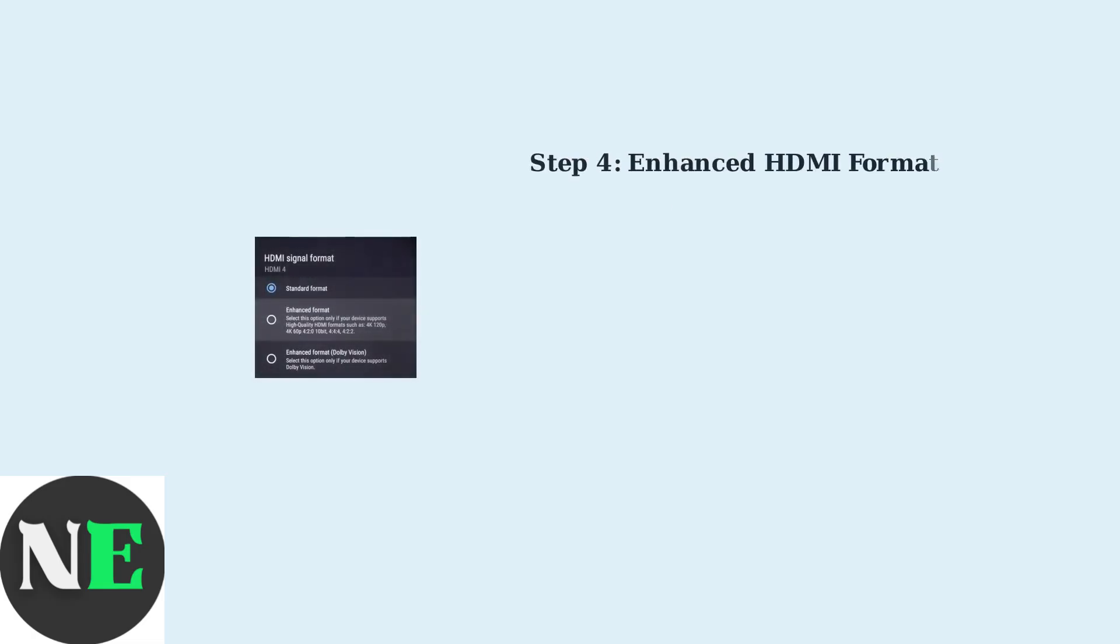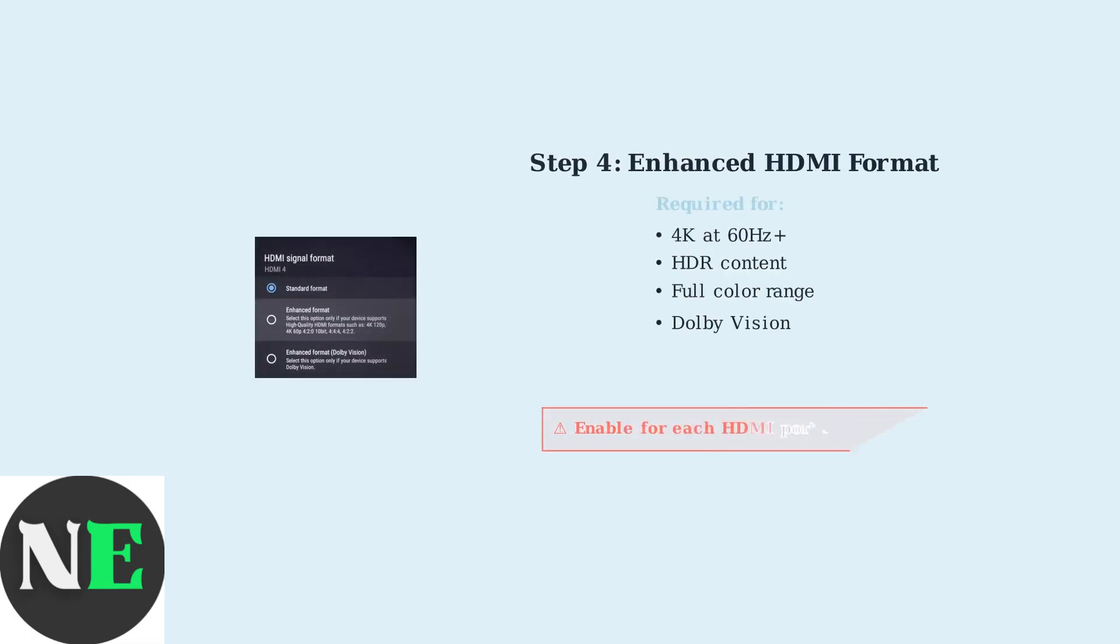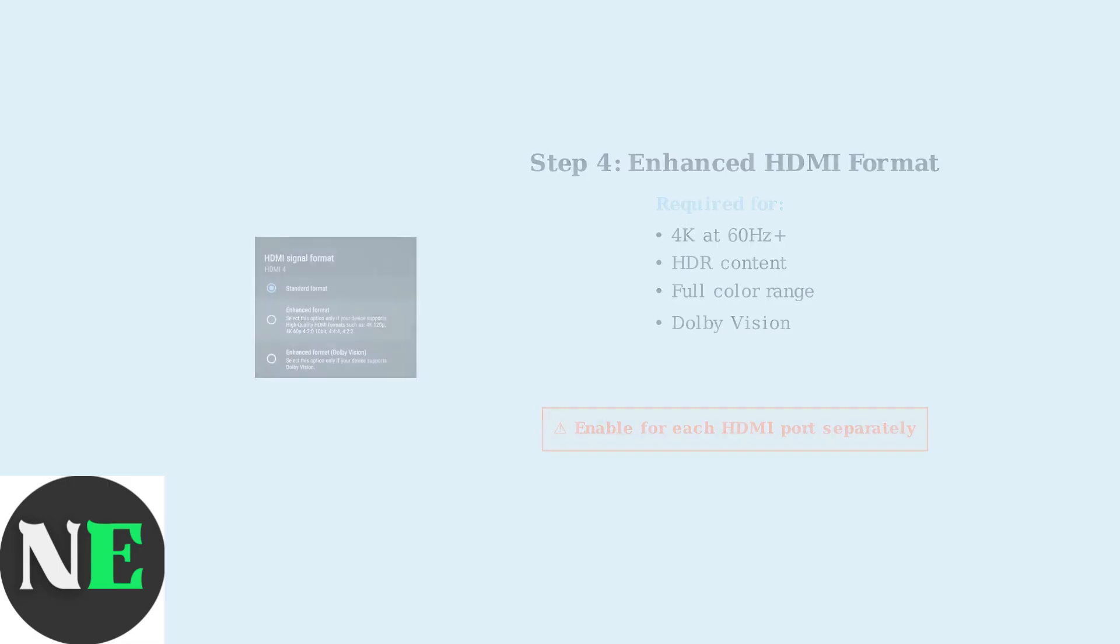Enable Enhanced HDMI format in your TV's input settings. This is crucial for getting the full bandwidth needed for 4K at higher refresh rates and better color reproduction.